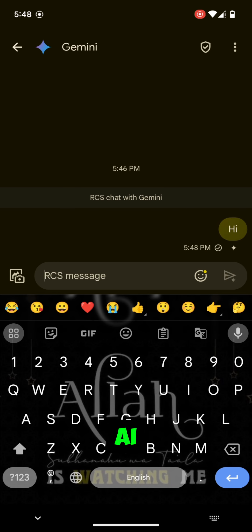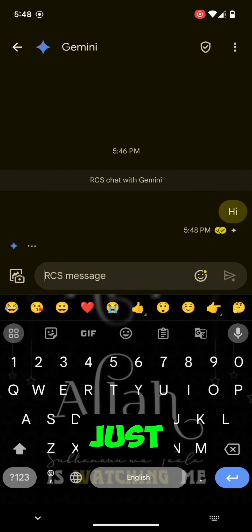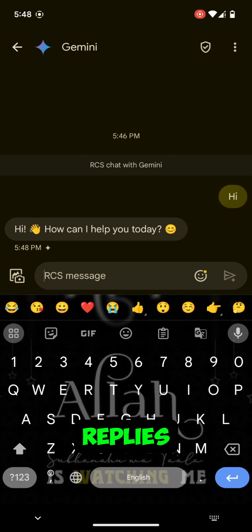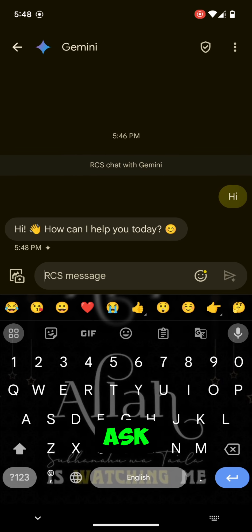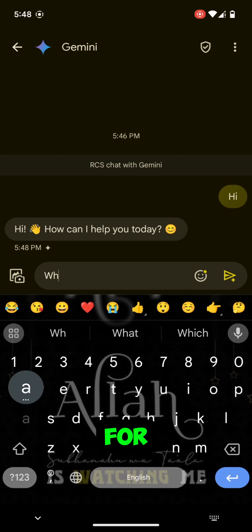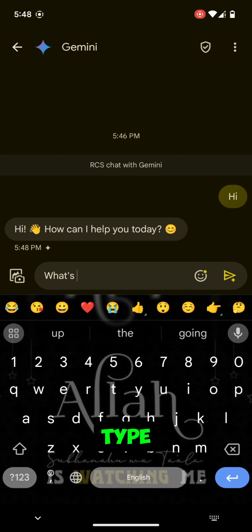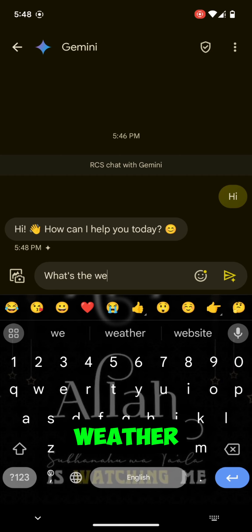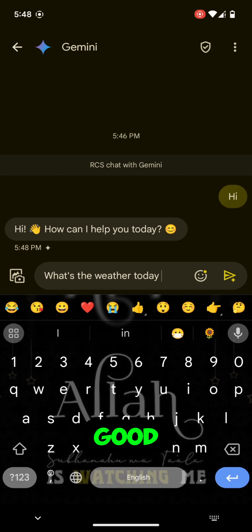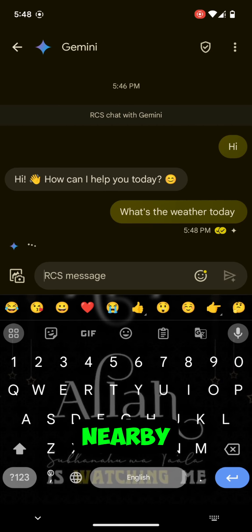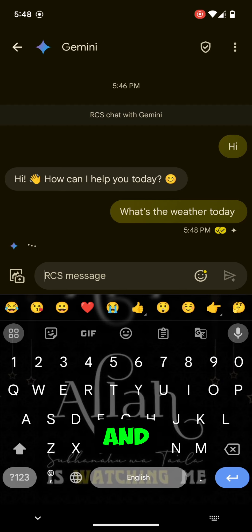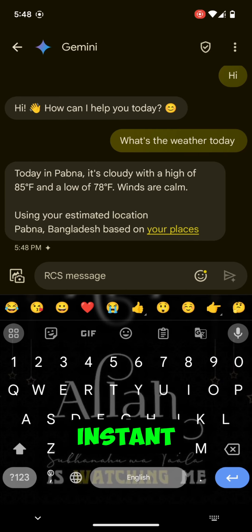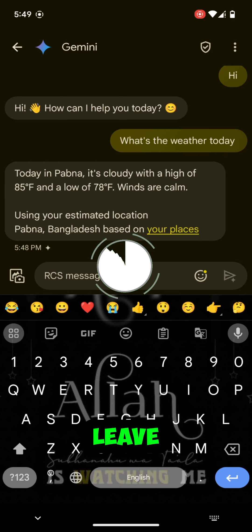Step 4: Ask Gemini AI for help. Gemini AI can do more than just suggest replies. You can ask it questions directly. For example, you can type 'What's the weather like?' or 'What's a good place to eat nearby?' And Gemini AI will provide you with instant, useful information without needing to leave the app.